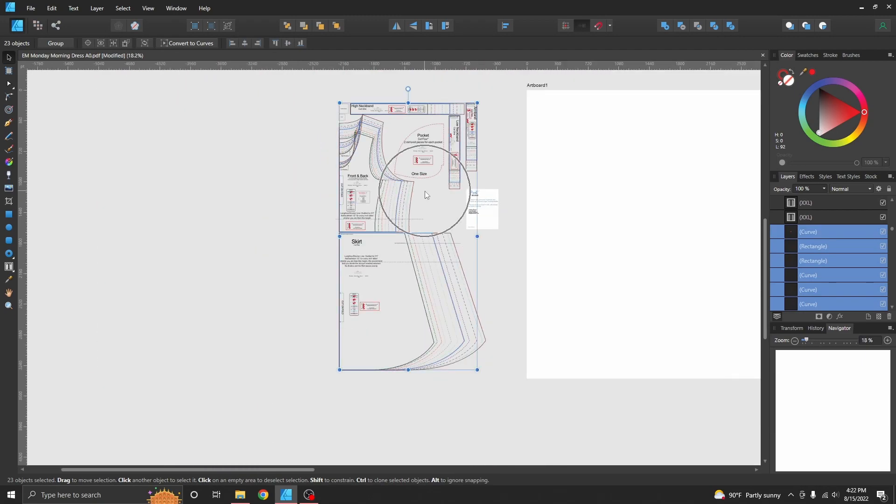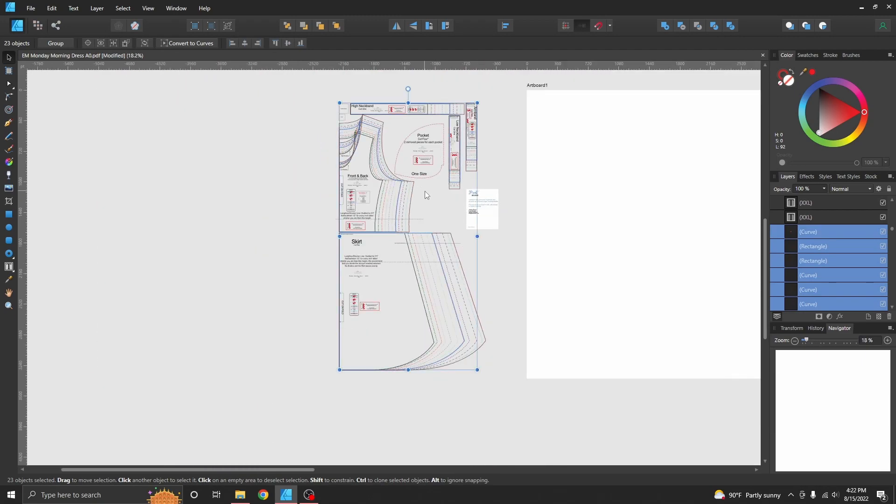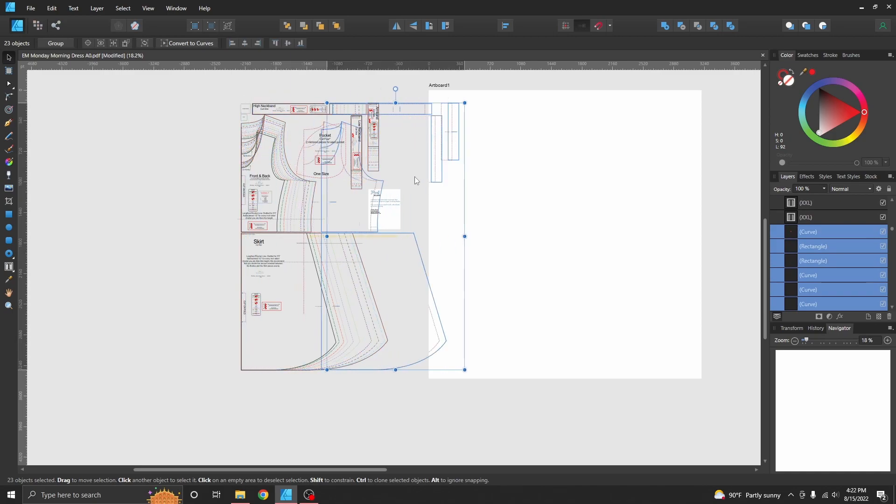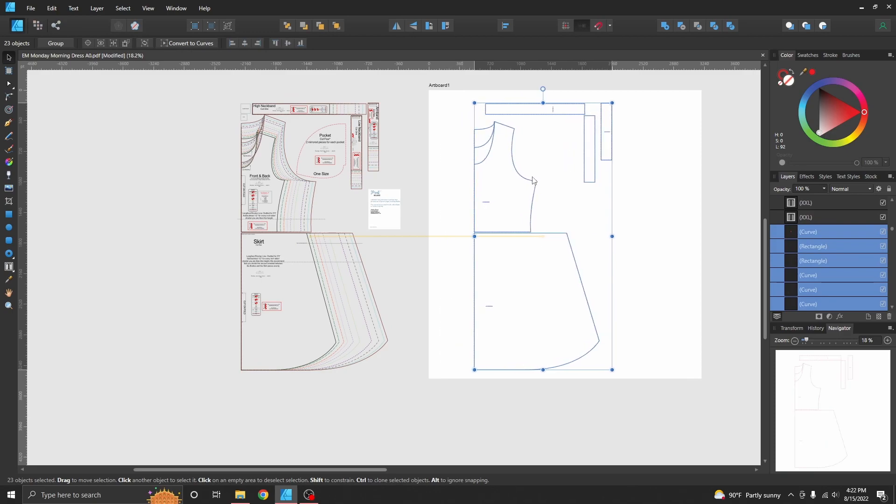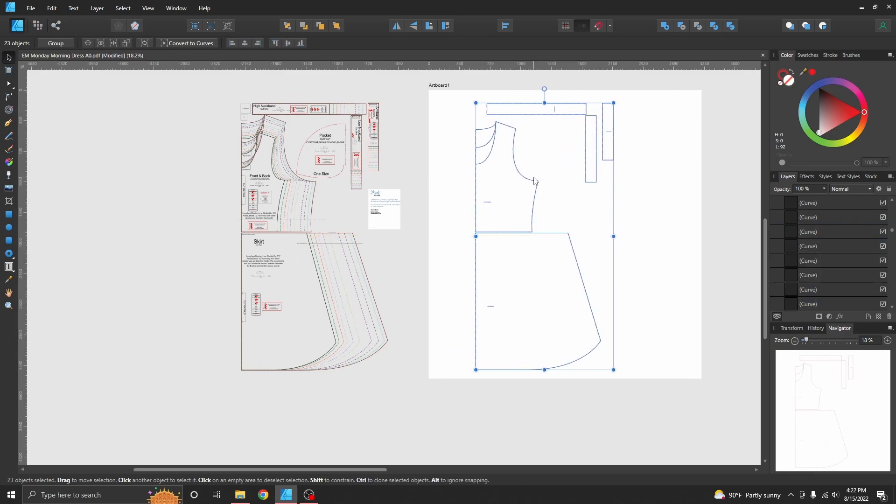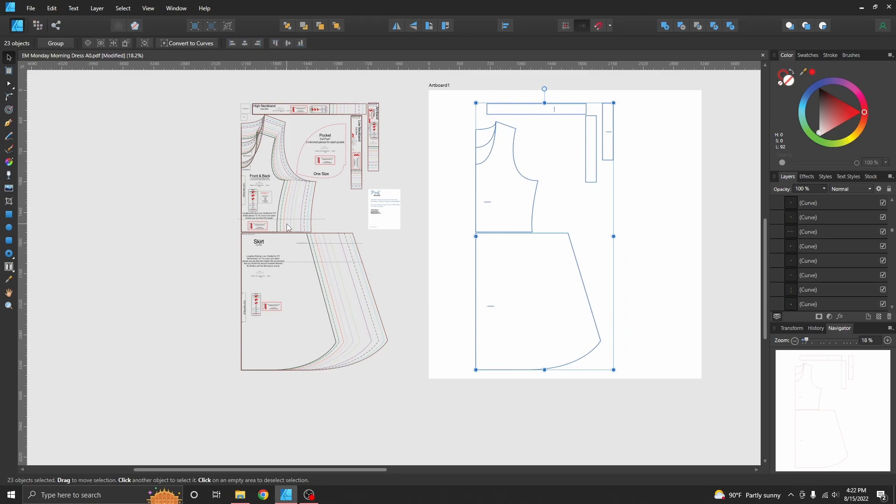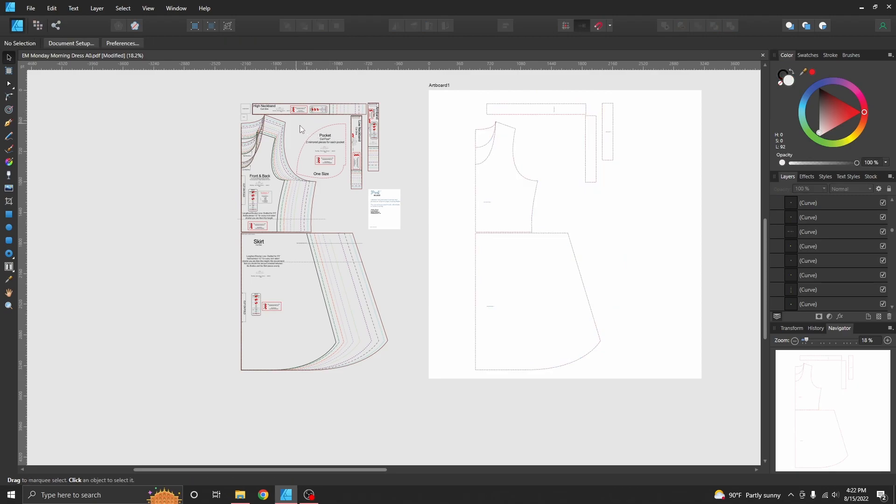And then I'm going to zoom out, and I'm going to use the Shift key and grab this and move it over here onto my artboard. Super easy, right?